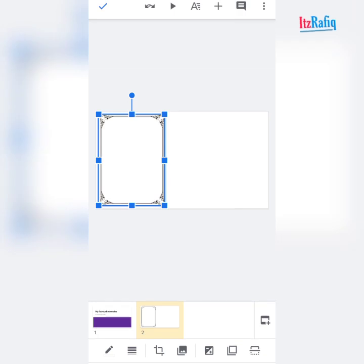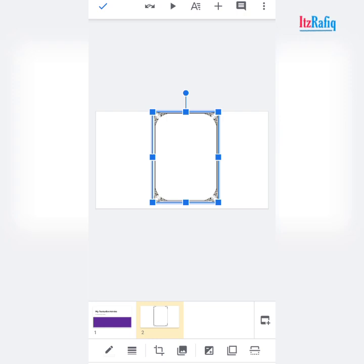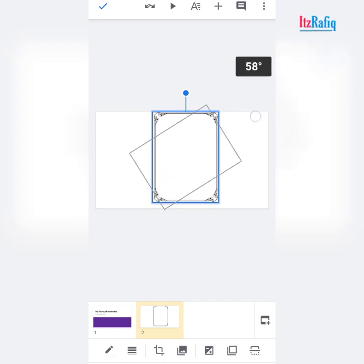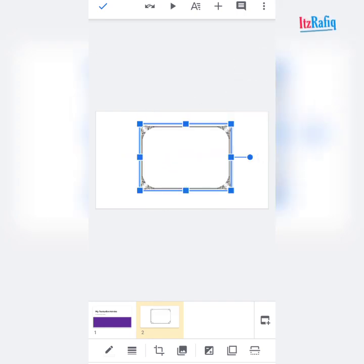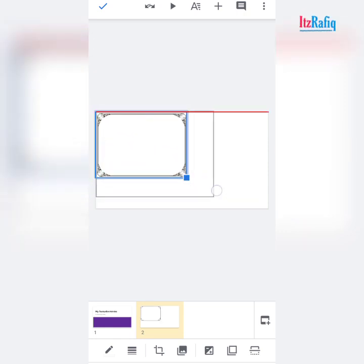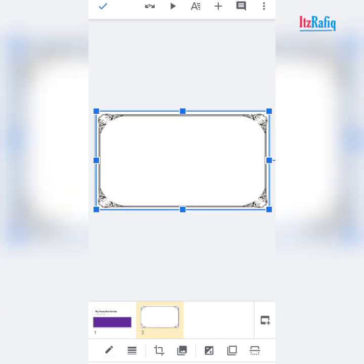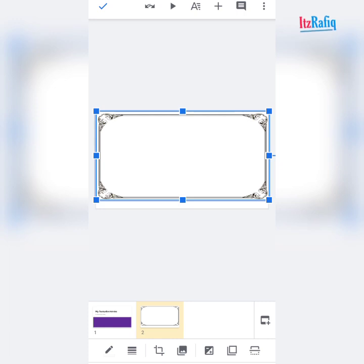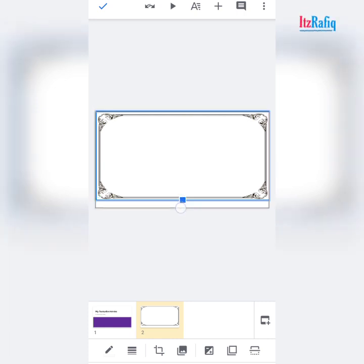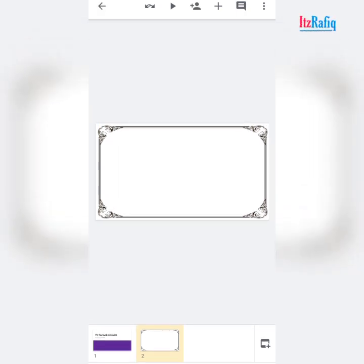The frame is in the wrong direction, so first you have to rotate it. You can rotate the frame by tapping on the top — make it 90 degrees. Now place the frame and adjust corner to corner. While resizing the frame, keep in mind that it should not go out of the page, otherwise it will not look good. So the frame is added to the page.